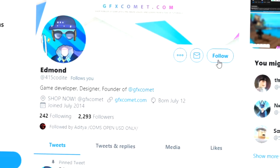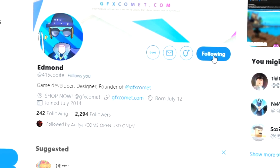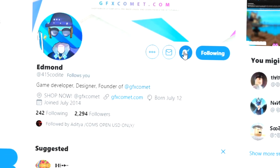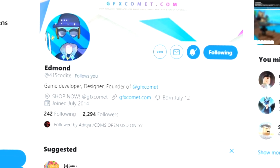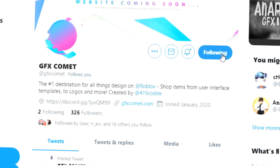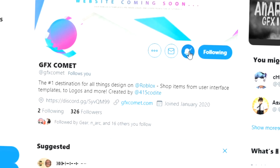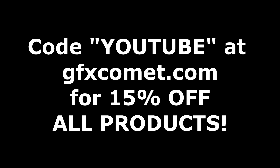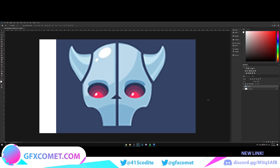Before this video starts, make sure you follow me at 415kodai on Twitter and also GFX Comet, and we also have a Discord server, so if you're interested, join. Also make sure you use the code 'youtube' for 15% off on all products on gfxcomet.com.